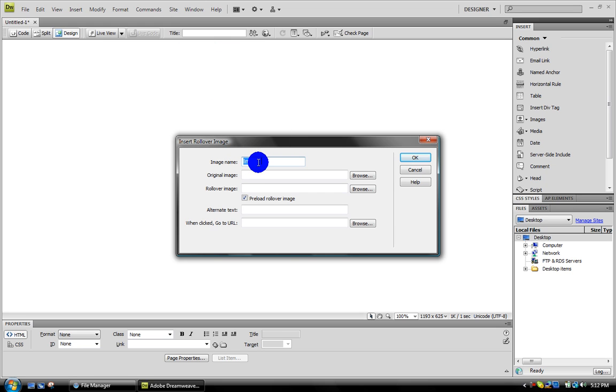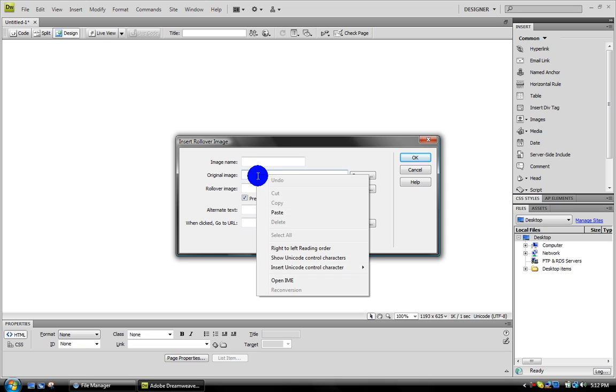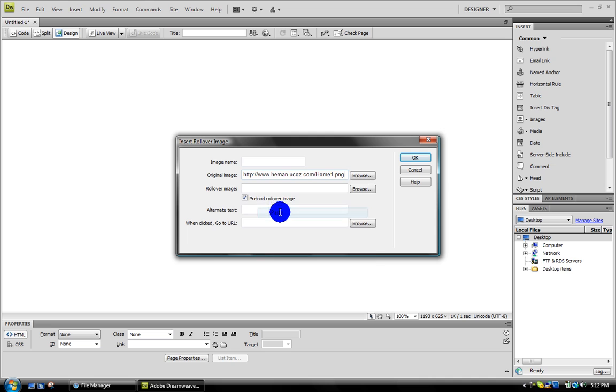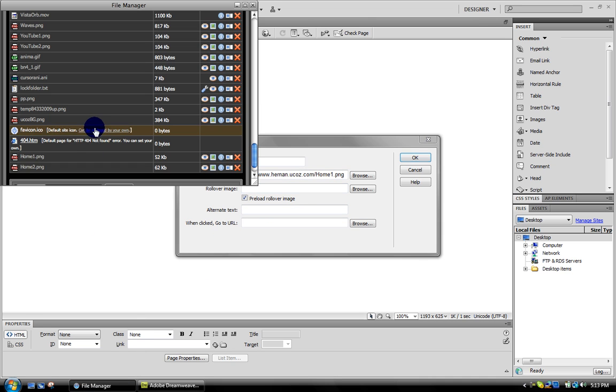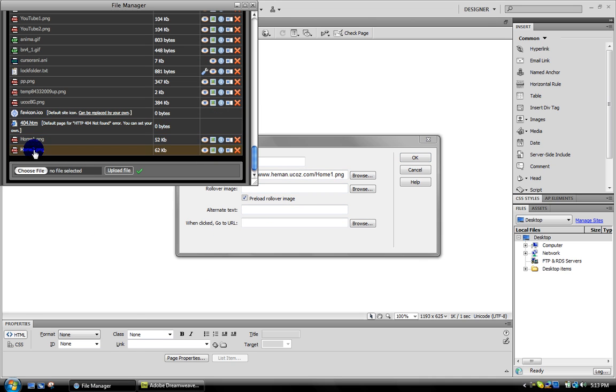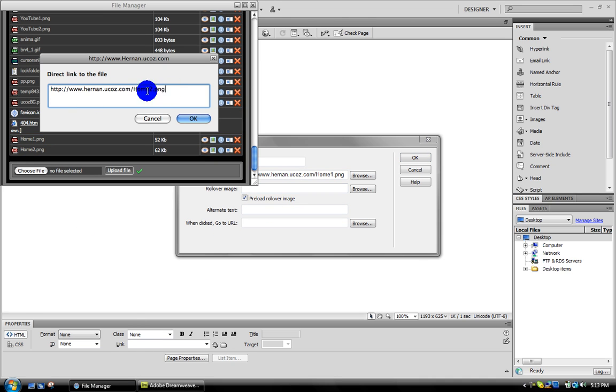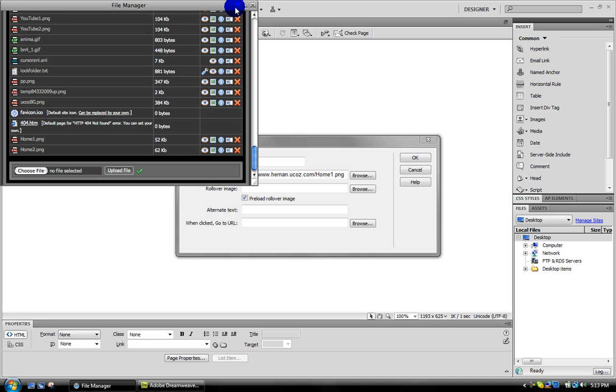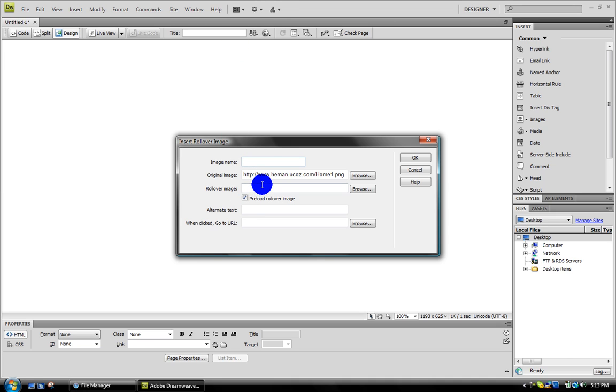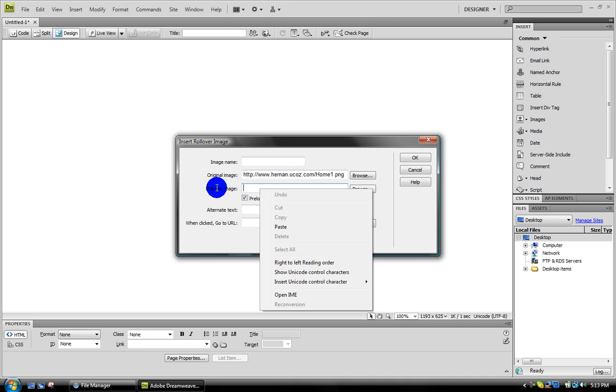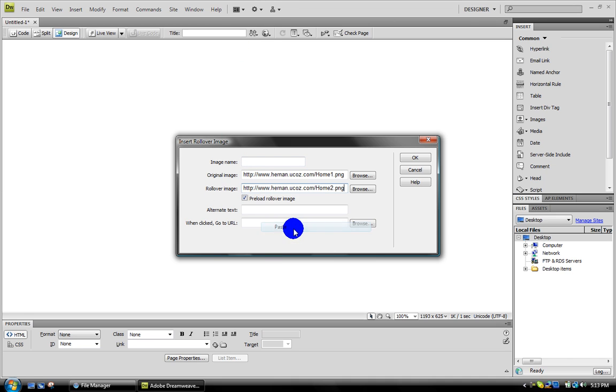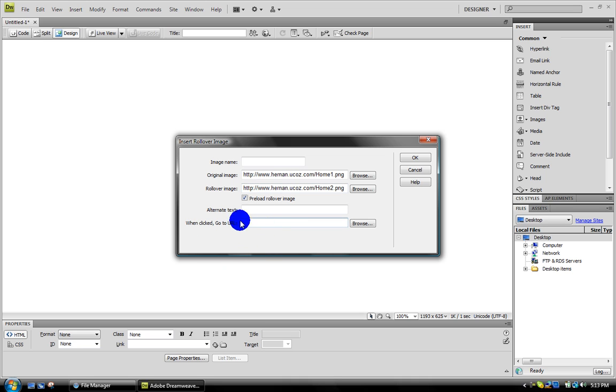Just leave this blank and go to Original Image. This is what people are going to see first before they roll over it. Paste in the link. And then for the image that people are going to see when they roll over, go to the link again, copy and paste it right there for the rollover image. For when click go to URL, make sure you keep this checked.